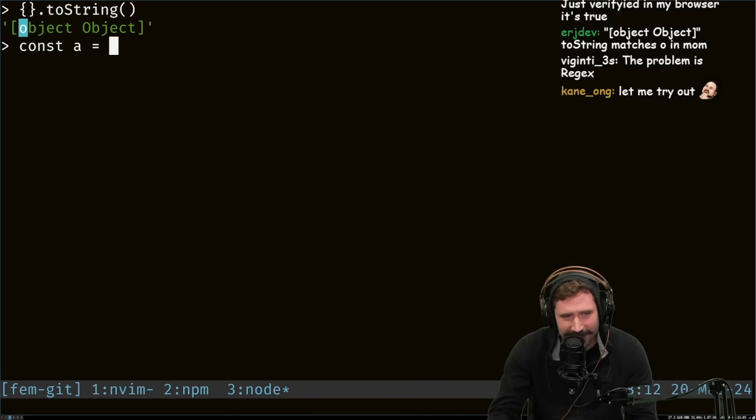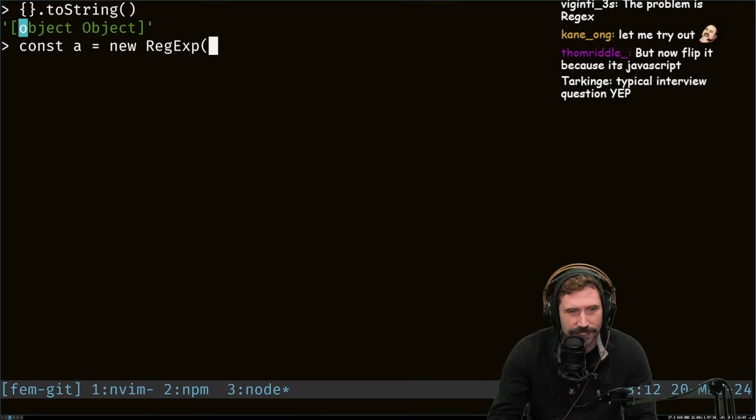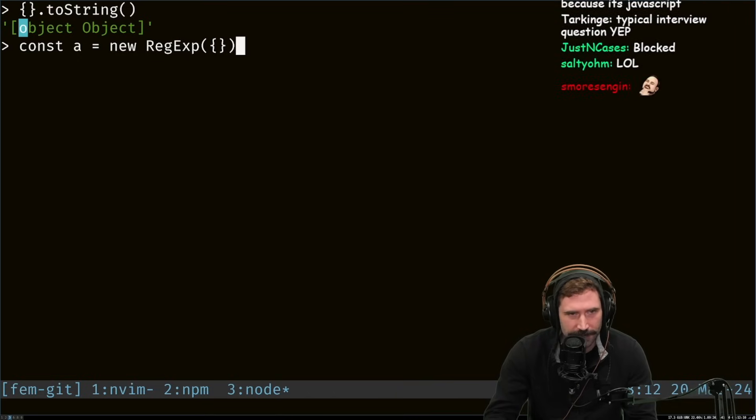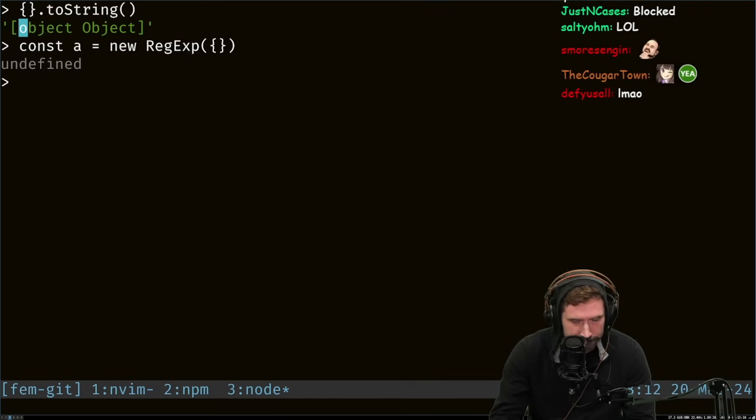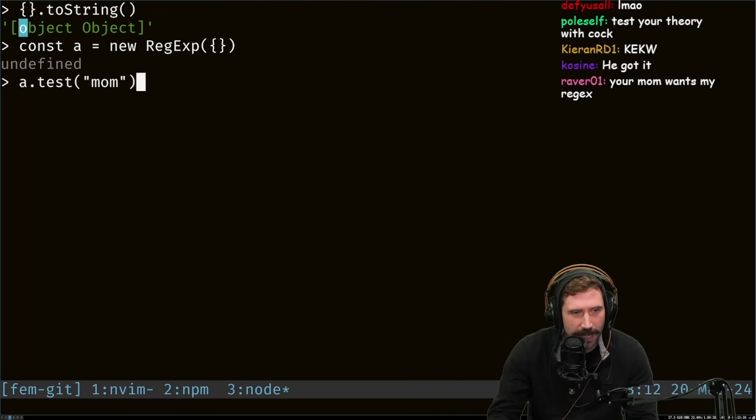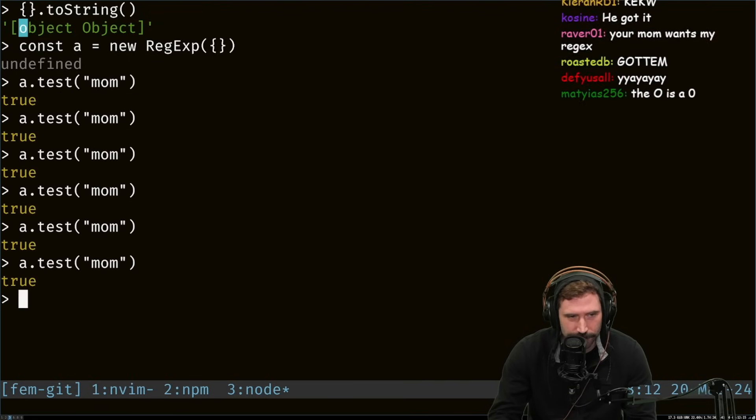All right, const a equals new regex expression. There we go. So a.test mom. True, true, true, true, true, right?